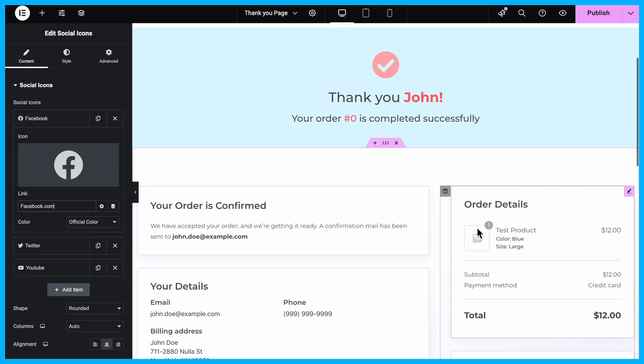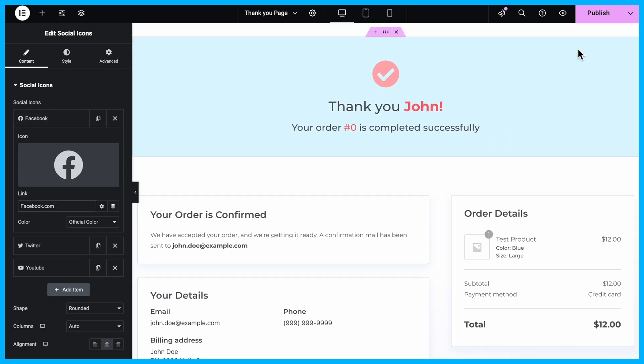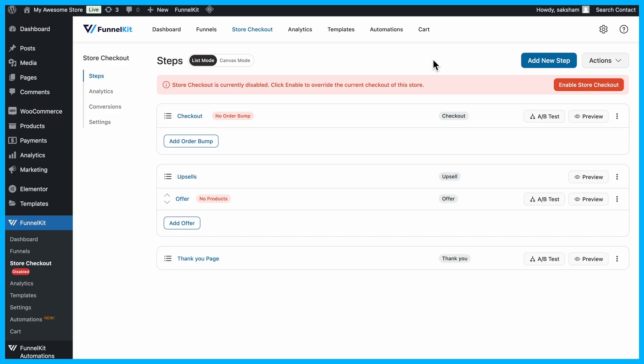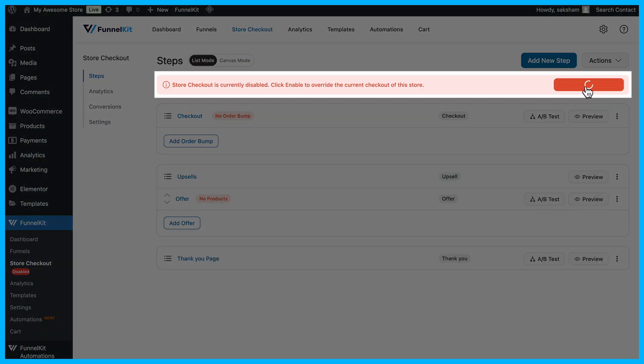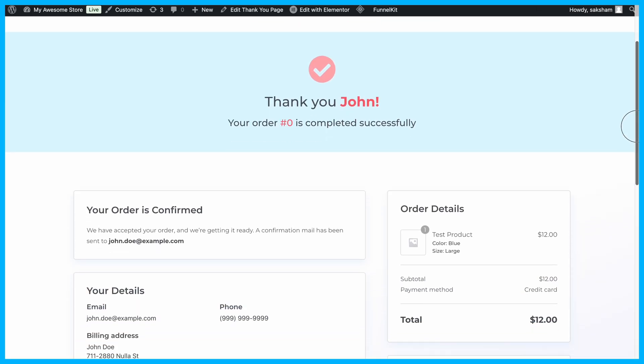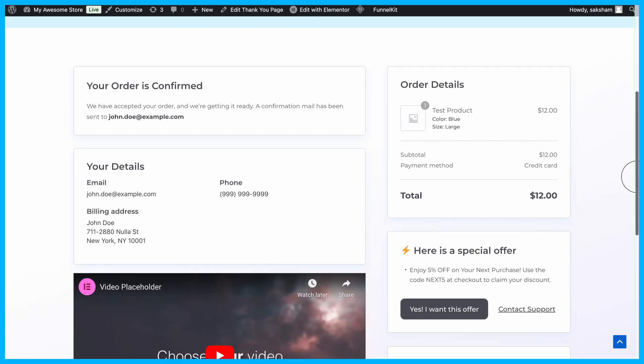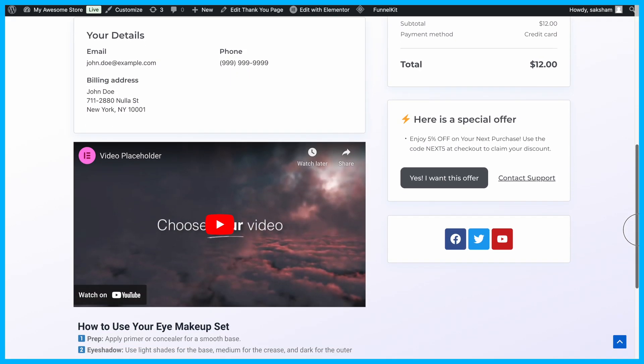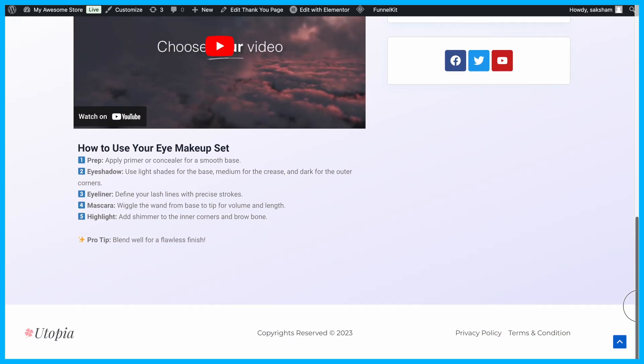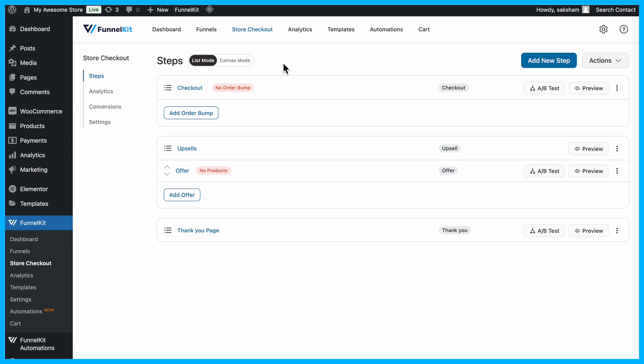After making all the changes, ensure you click Update to save your template. The final step is to enable the store checkout so that when someone buys from your store, they see this beautiful, optimized order confirmation page instead of the default one. And that's it!